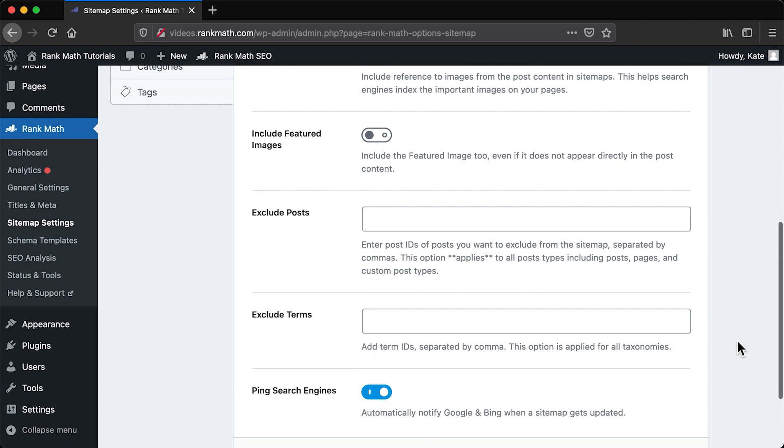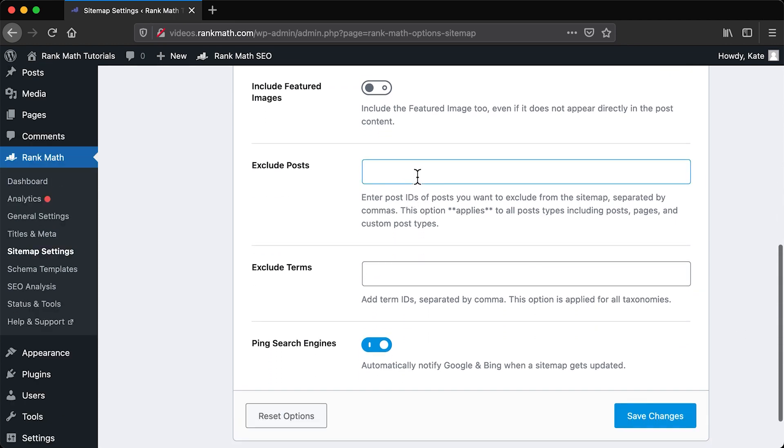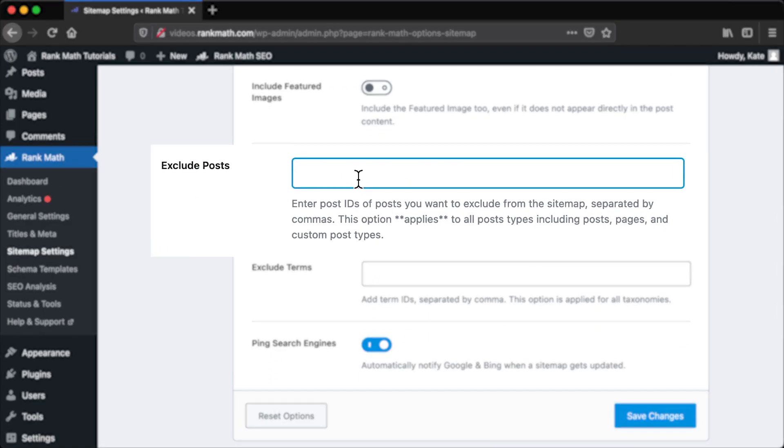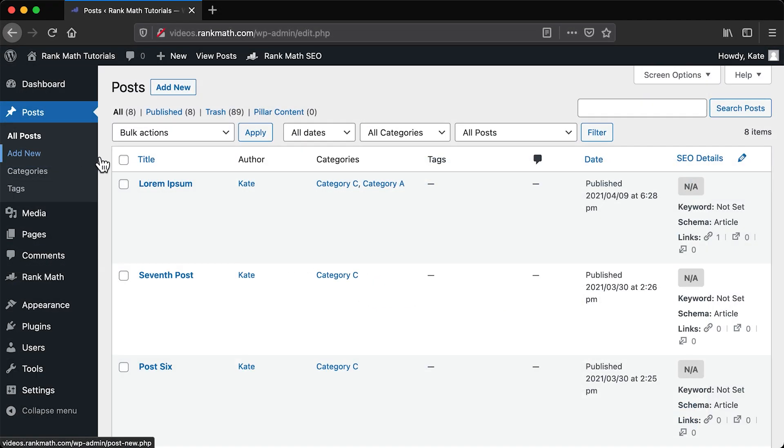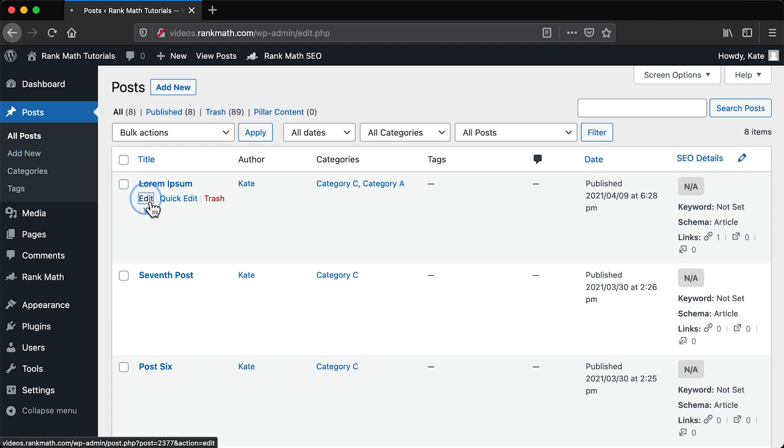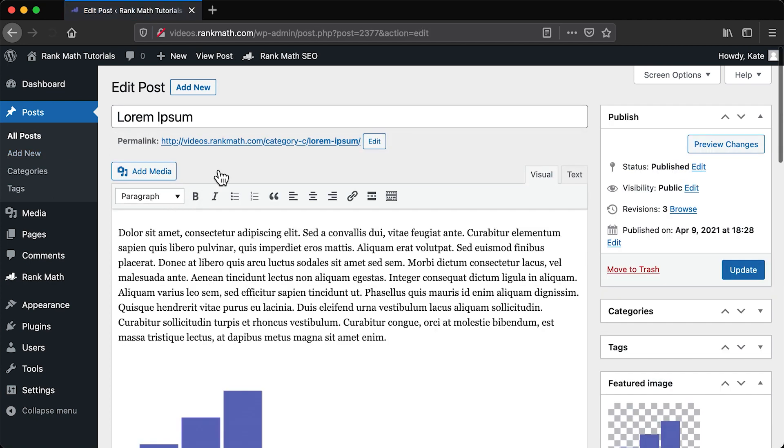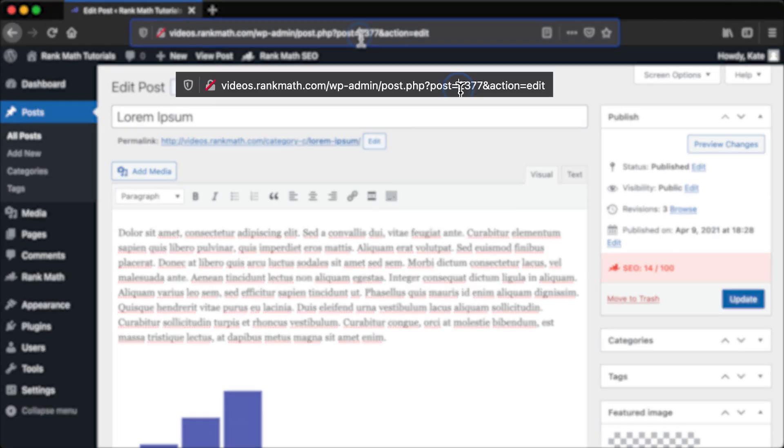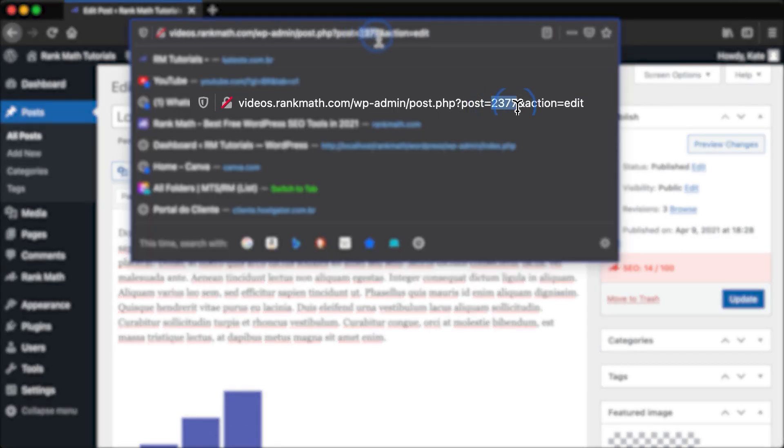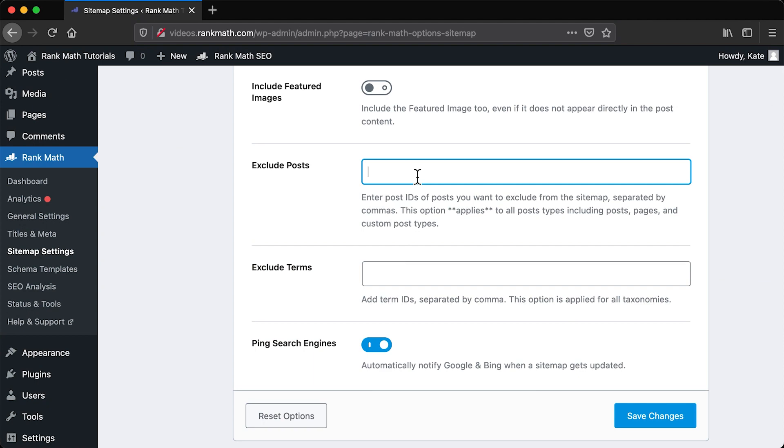Now that we're talking about posts, you can exclude specific ones by submitting their IDs. An ID is a number assigned to each page or post, and you'll find it in the URL when you open it in the editor. It's the number right after post equals. This applies to any post type you have in your website, including custom ones that you may have created.